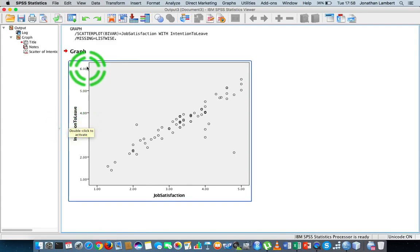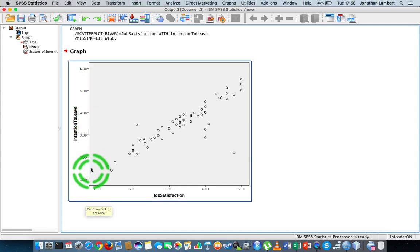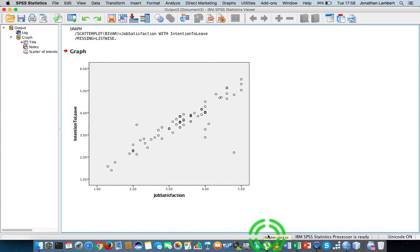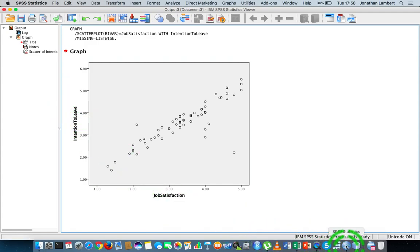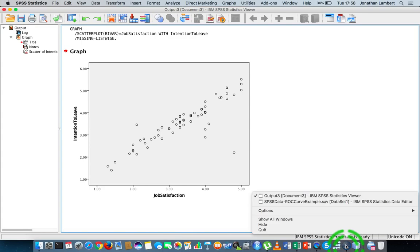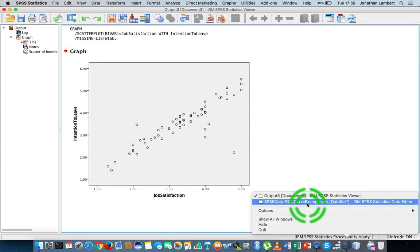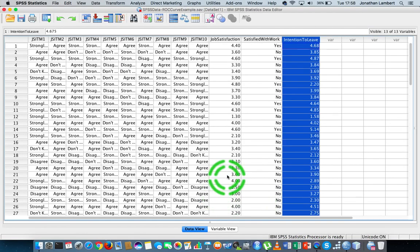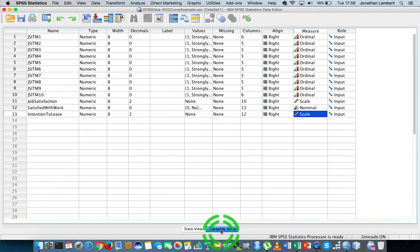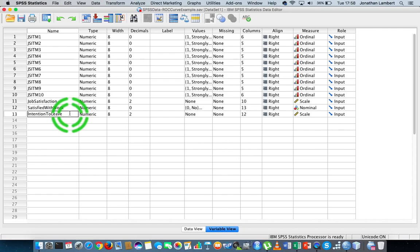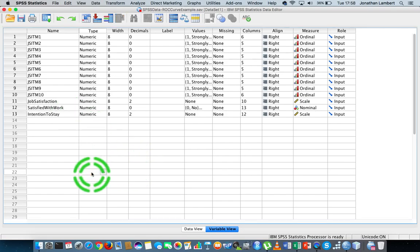I probably should rename that variable. Let me just rename that variable now so it makes a little bit more sense in SPSS, in relation to the output. So I'm just going to go into my variable view. I'm actually going to just call this intention to stay. That's probably a better way to interpret what's going on here.